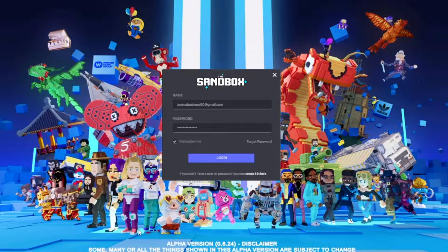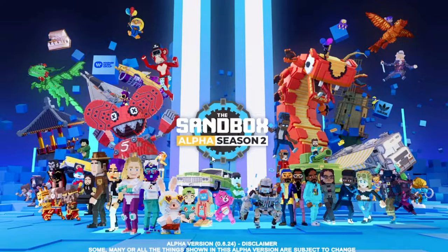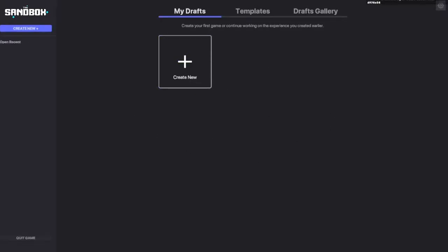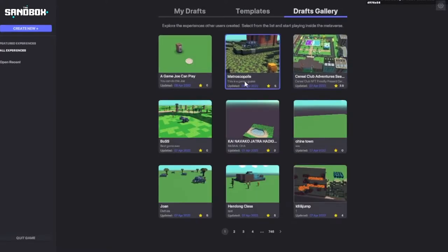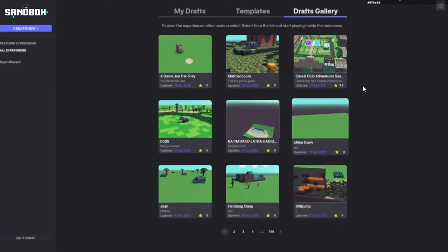Another thing people might wonder is whether you can make money off of it — and yes, you can, but you will have to work hard for it. For example, if you have a land and you've created it really nicely, people will pay you to play it. You can add a payment gate and people will pay to play your map.